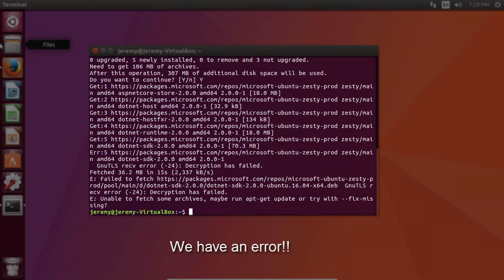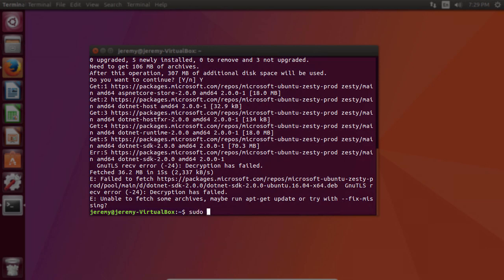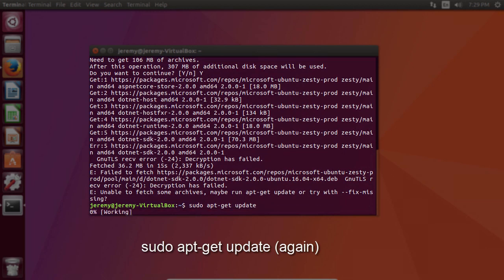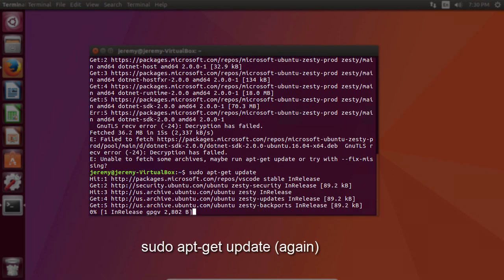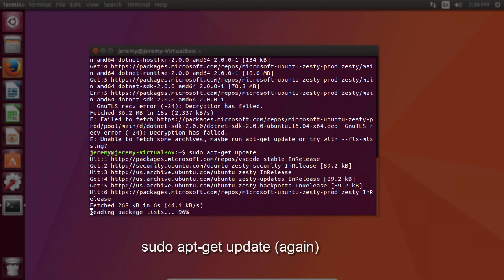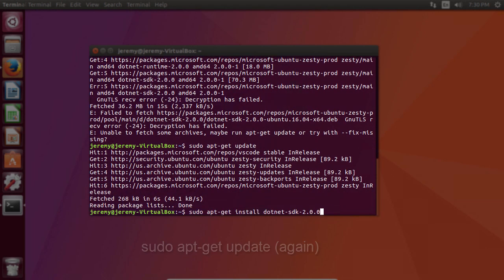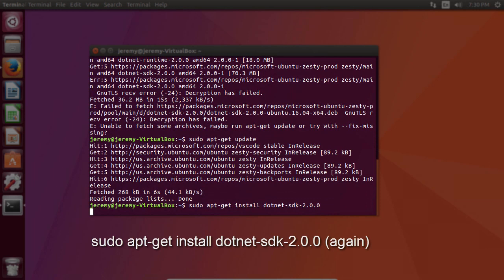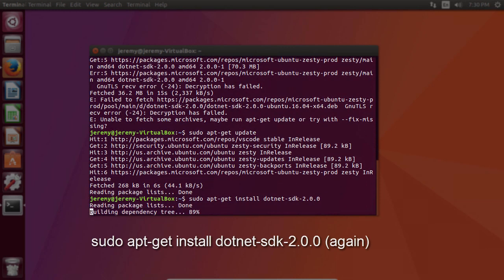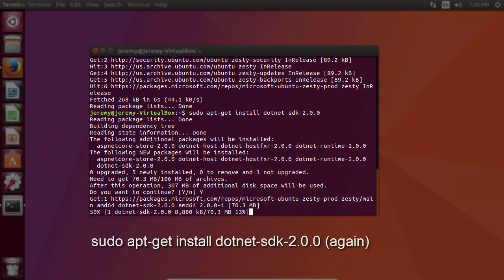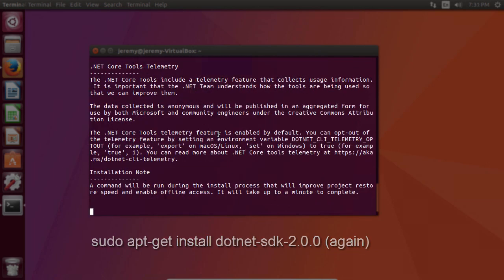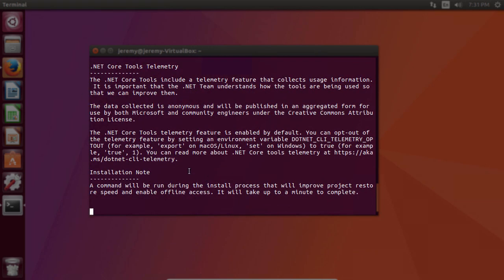Now you may run into this problem as well. It shows the decryption has failed, and it's unable to fetch some archives. So let's go ahead and do the recommended thing, and we'll try to run apt-get update, or we'll try to fix missing. And we'll try to run it again. And now it installed successfully. I intentionally kept the error in the lecture to show that it doesn't always work the first time.